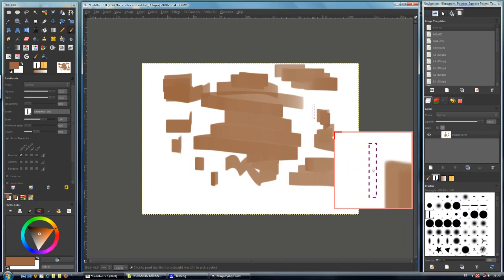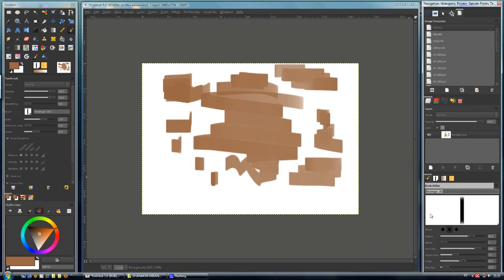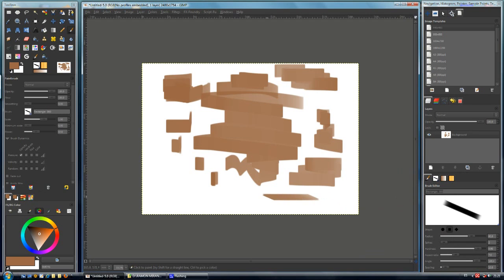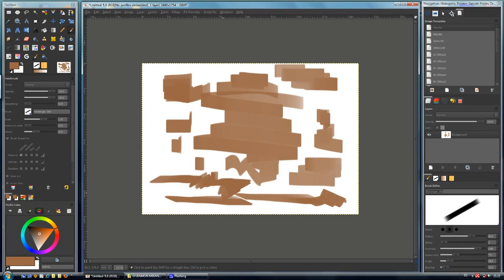But what if we want to rotate this brush to create another effect? We have to double-click on the brush, and this automatically sends us to the Brush Editor dialog. We have to locate the Angle parameter, and then we can change the brush angle — that is interesting.